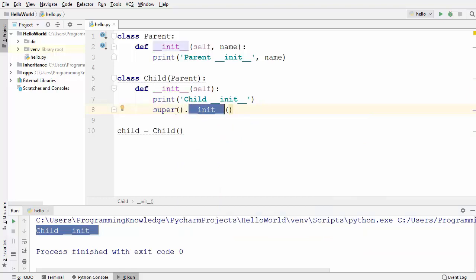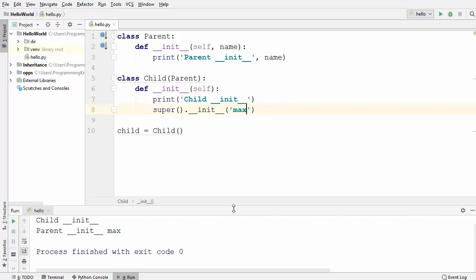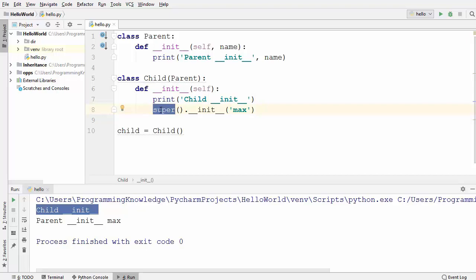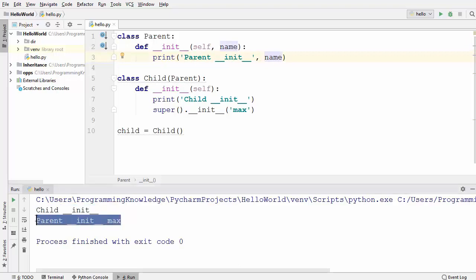So super().init means we are calling the init method from the parent class, and that means we can pass the name from here. I'm going to pass 'max' here and run this code. You will see that 'child init' is printed first using the child class statement, and then using the super function the init method of the parent class is called, the name is passed, and it prints 'parent init' along with the name we provided.